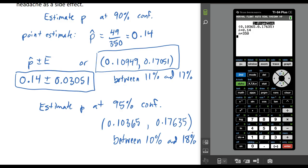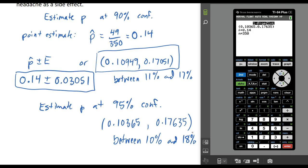There's a give and take here: it's more desirable to have a smaller interval estimate, but if we want a small interval we have to allow for more error. So the higher the confidence level, the wider your confidence interval will be. Hope you found this helpful.